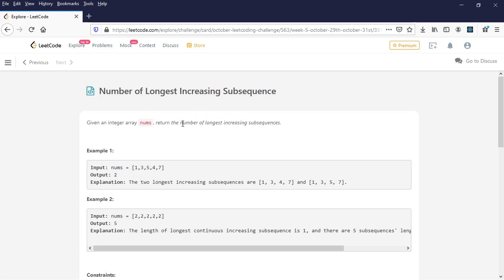We have to find the number of longest increasing subsequences. In the example, the input is [1, 3, 5, 4, 7] and the output should be 2. Why 2? Because one subsequence is 1, 3, 5, 7 and the other is 1, 3, 4, 7. Both subsequences are of length 4, and in total there are two such longest subsequences — so the output is 2.